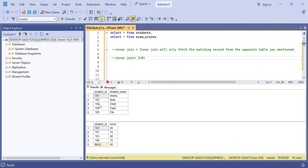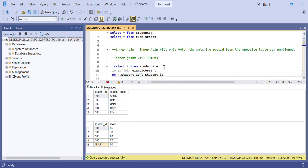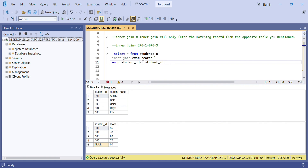Row 103 matches with only one row in the right table, so write one. Row 104 doesn't match anything in the right table, so write zero. Row 105 also doesn't match any row, so write zero. Adding these up: 2 + 0 + 1 + 0 + 0 = 3 records. So if we write the SQL query joining the two tables using inner join, we expect it to display three records.